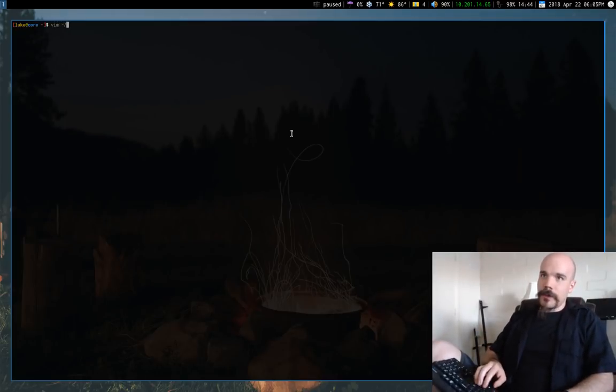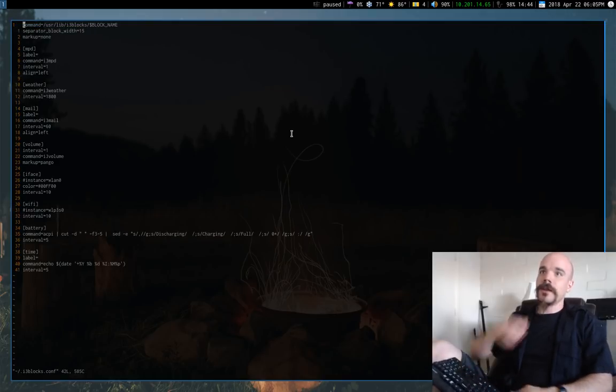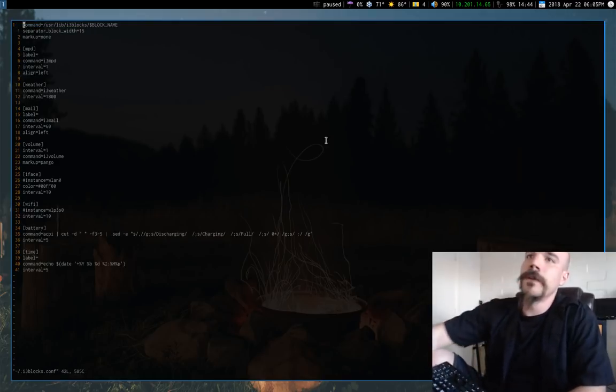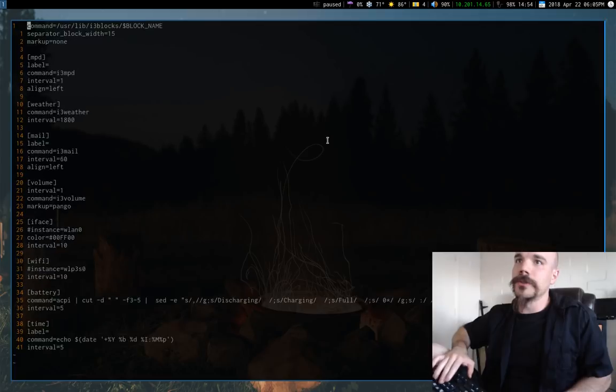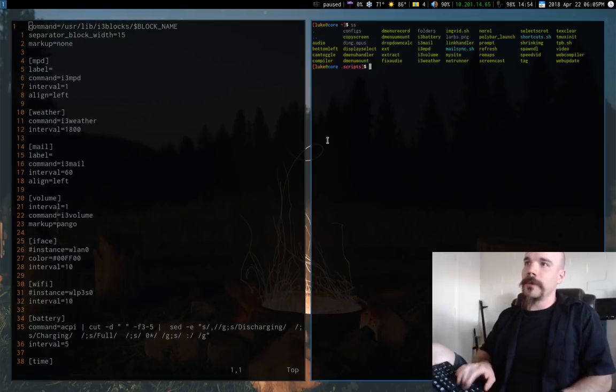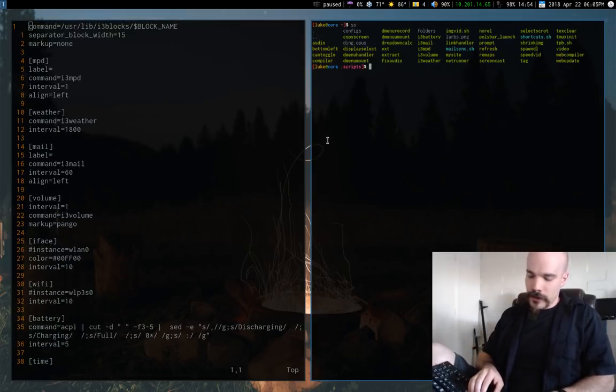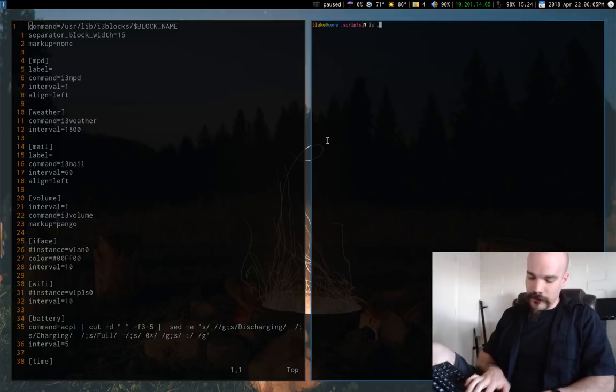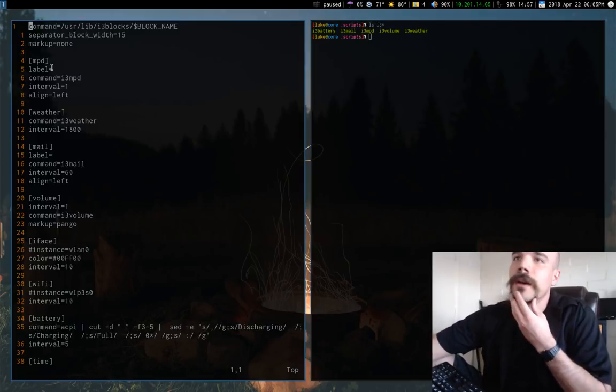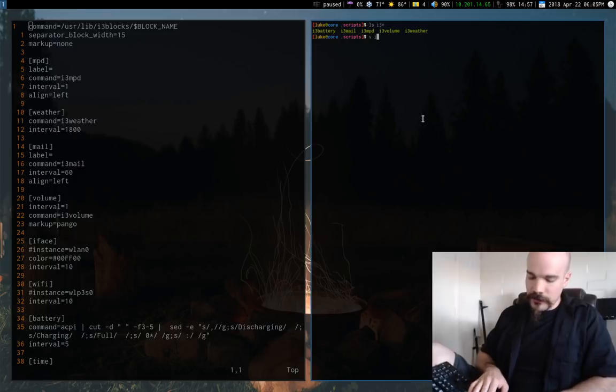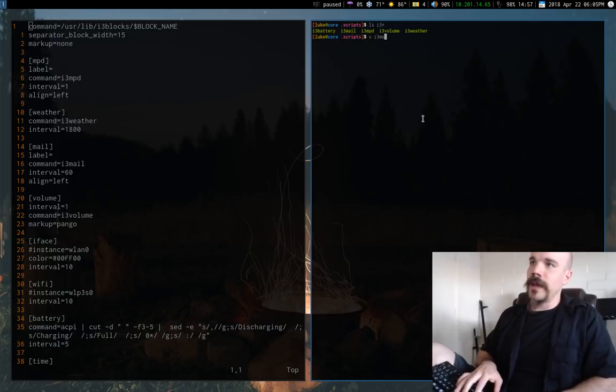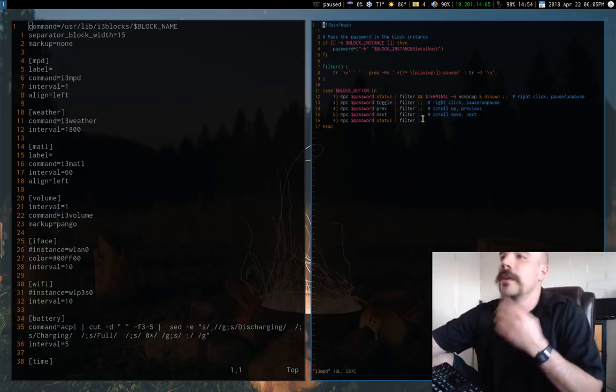So let me bring up my i3 blocks configuration. So here we have the different modules. And I'm going to bring up in this other window all of the different scripts that I wrote for this. So MPD, this is something I got from somewhere else. I just added in the ability to click on it.